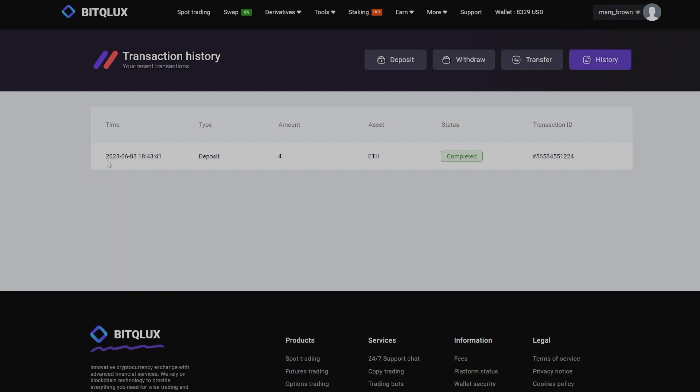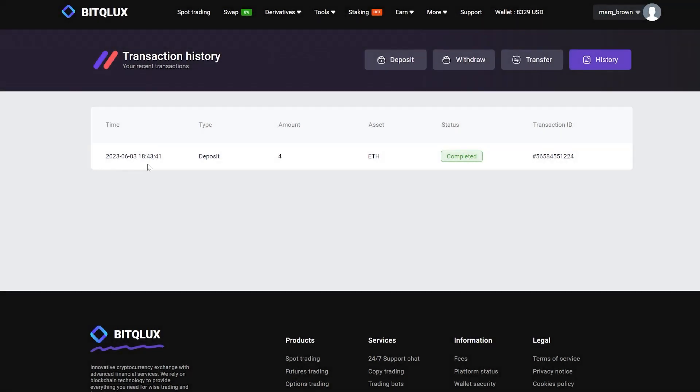As you can see, the funds have already been credited to the account. You may also notice that the balance is higher than the official exchange rate.